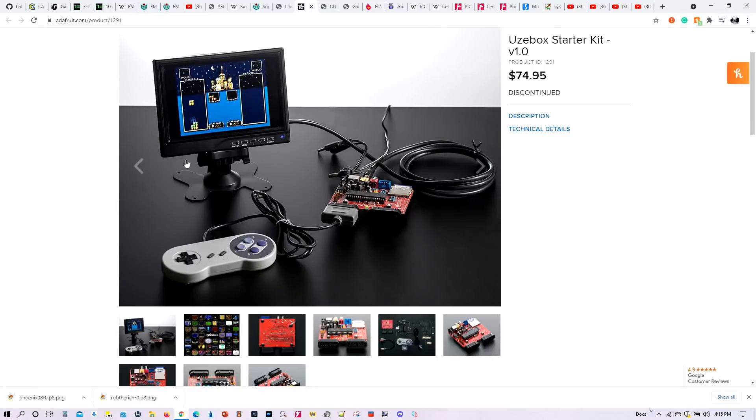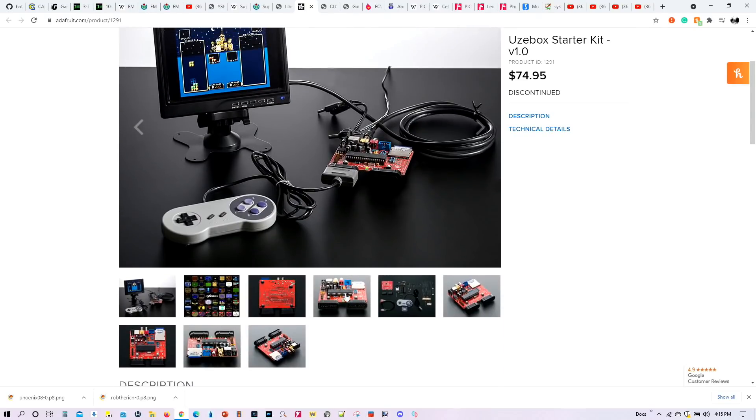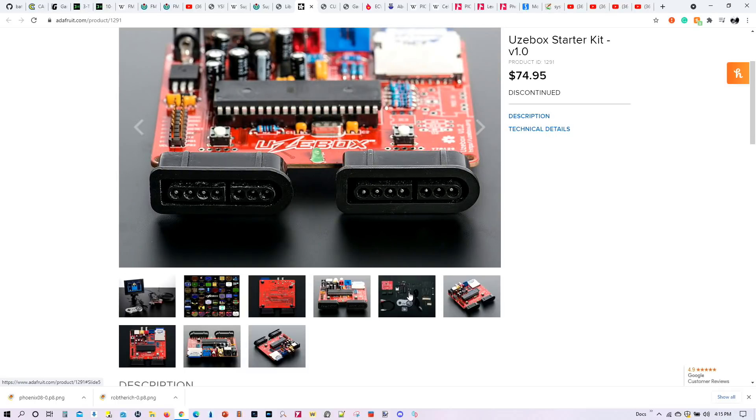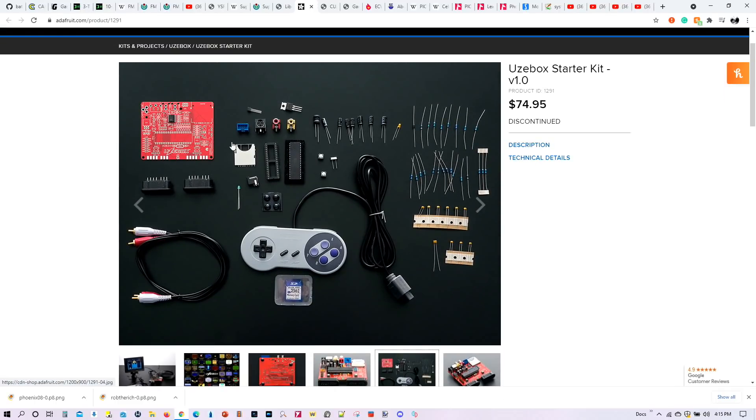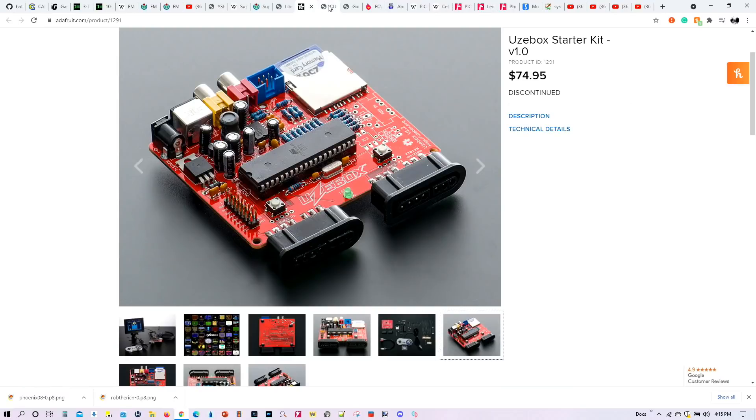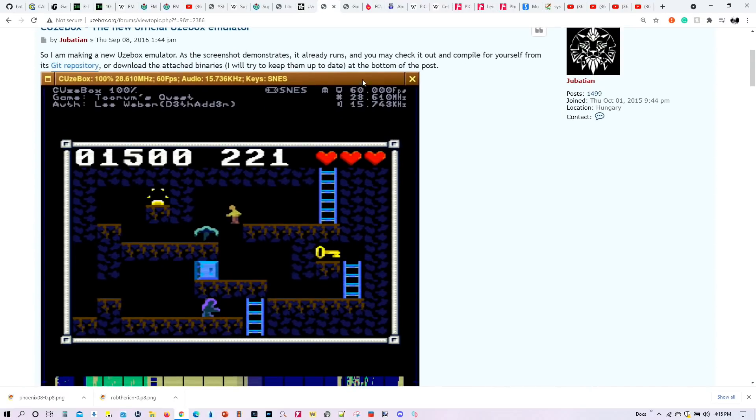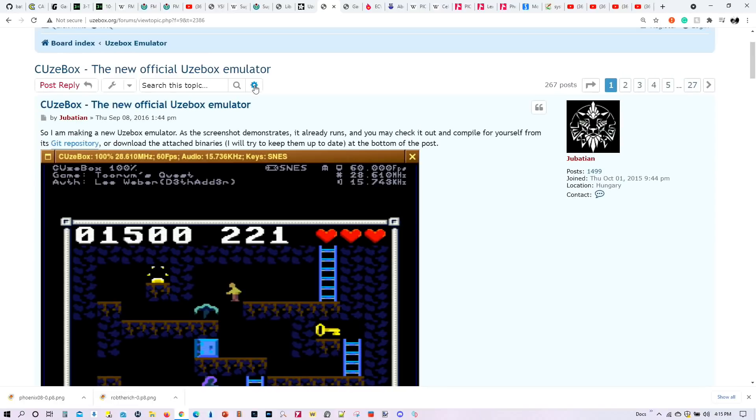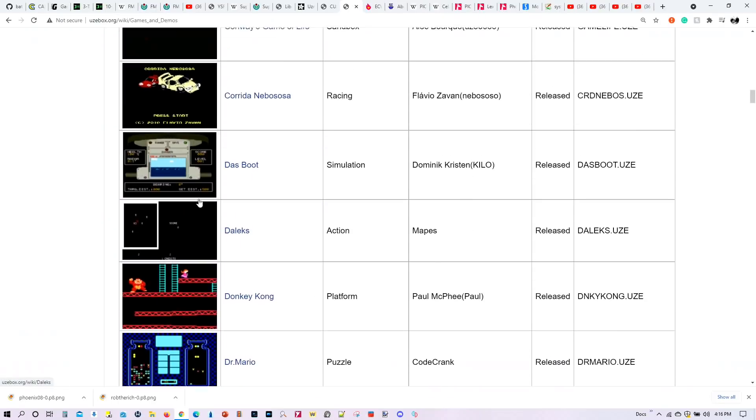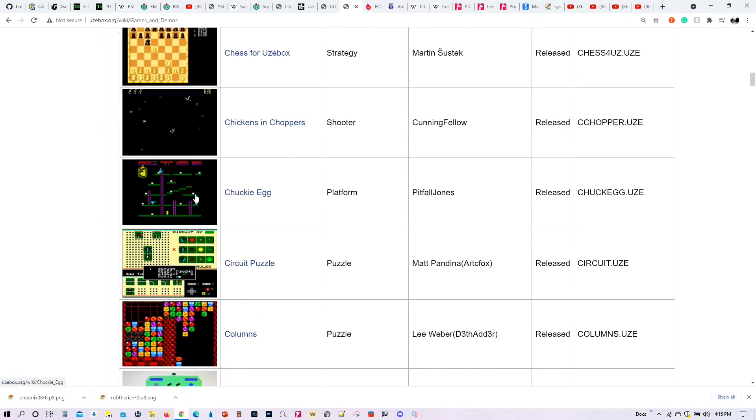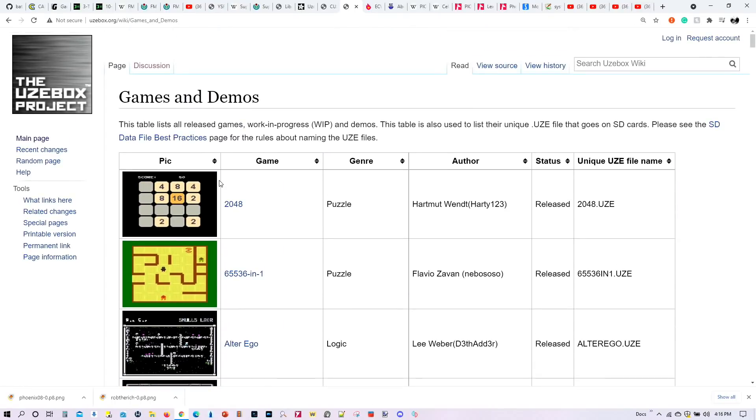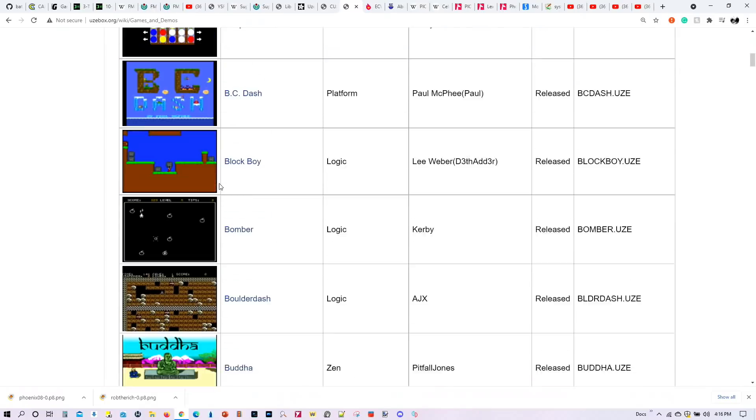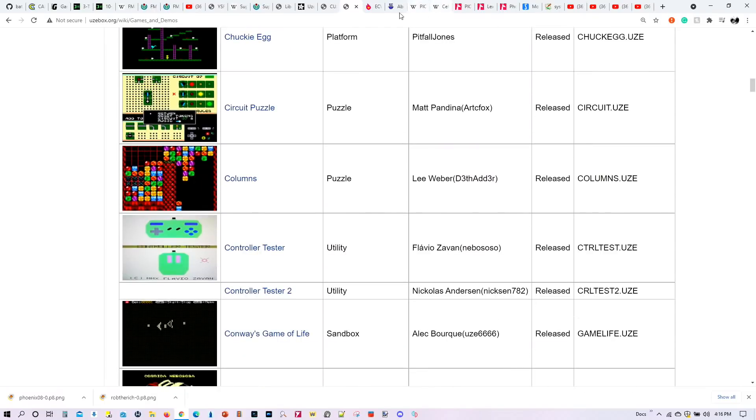Then we also have emulation for this particular gadget, UZBOX, I don't know how to pronounce that. It was designed to be a do-it-yourself 8-bit game console, and this is how it looked like at the time. It's been discontinued, however, there is an emulator for it as well, so all those games that worked in the original hardware, you can now emulate it in Batocera 32, and there's a number of games for it as well. Very retro, very 8-bit. And we'll look into all this in a separate tutorial later on.